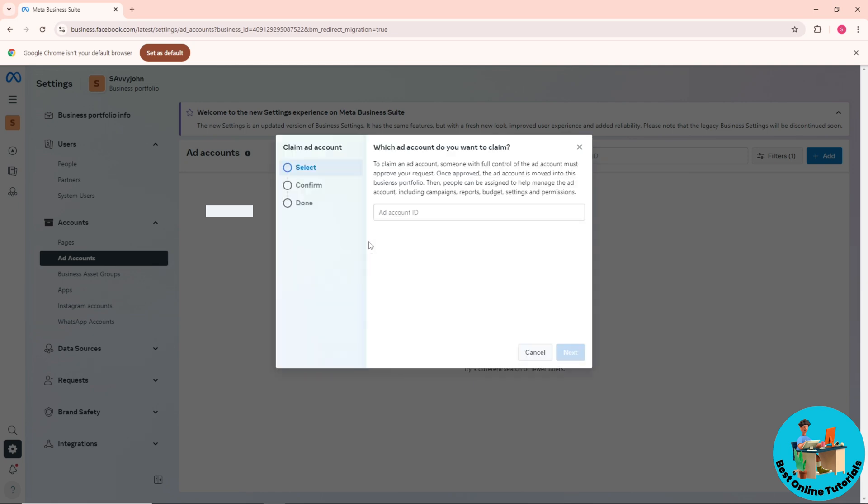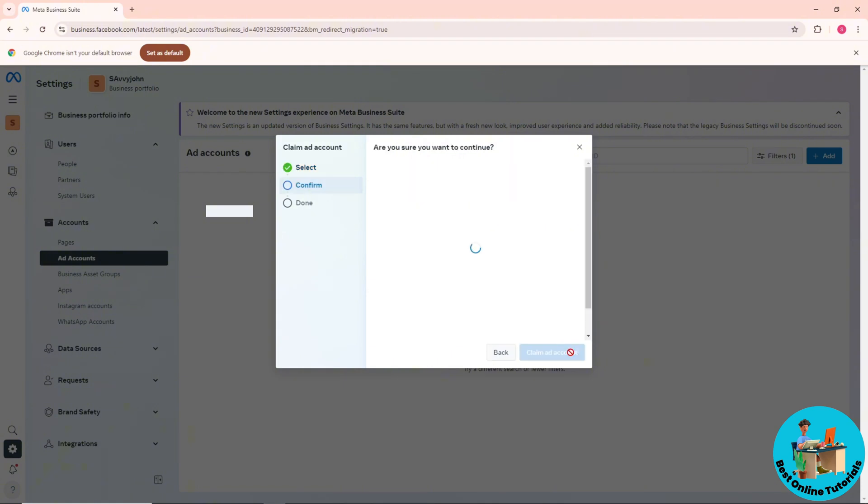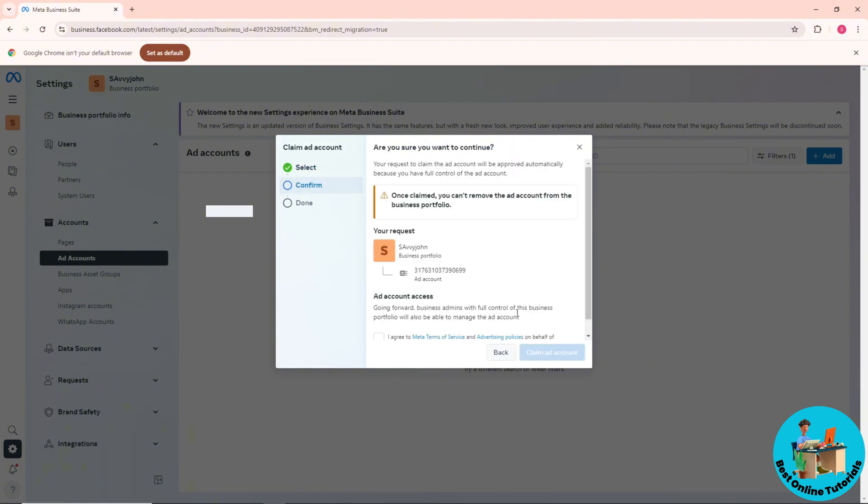click on this. From here, provide the ad account ID and click on Next. After that, you can see we have a warning that once we claim it we cannot remove